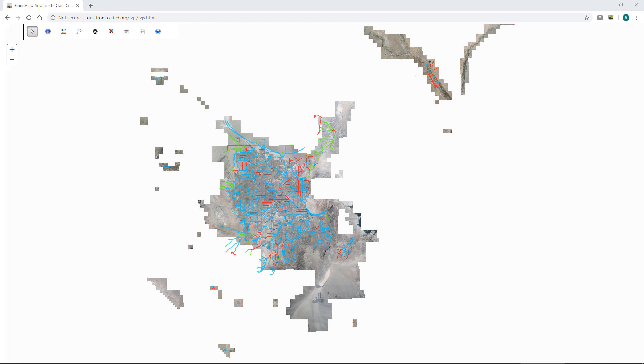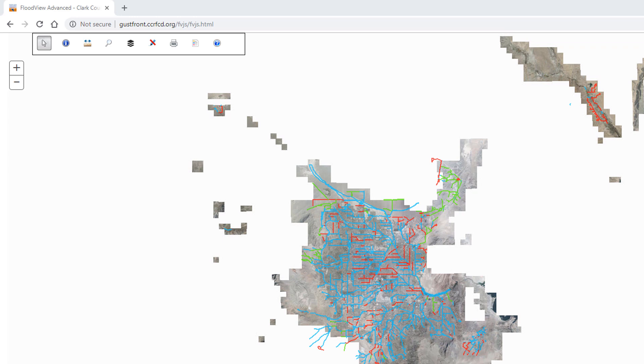When you launch the map for the very first time, it might look something like this where the aerials are displayed in the background and the regional flood control facilities are displayed in red, blue, and green line work. If you change the way the map looks, turn on new layers, or zoom into a different area, the tool will save those final display settings and show everything the same way the next time you launch the tool, assuming you did so on the same computer using the same internet browser.